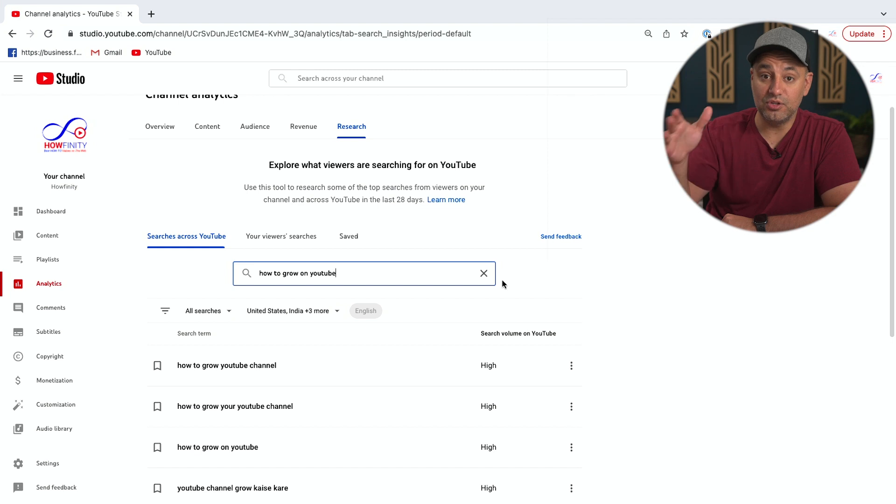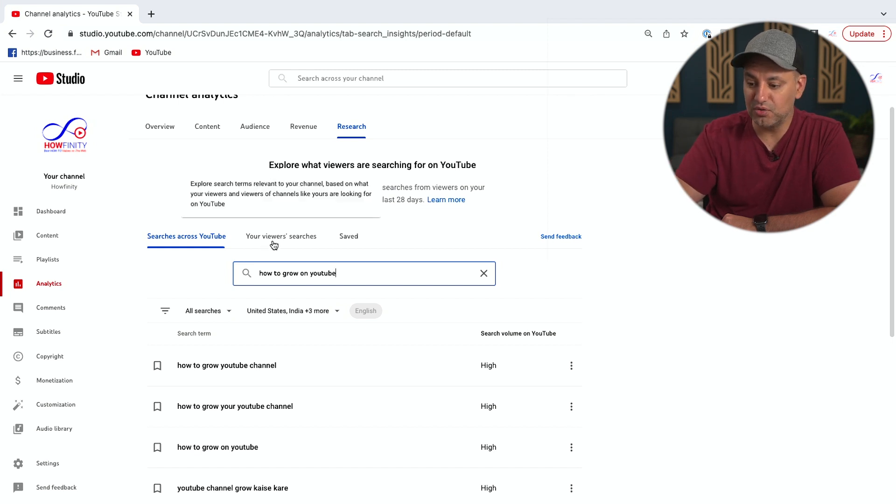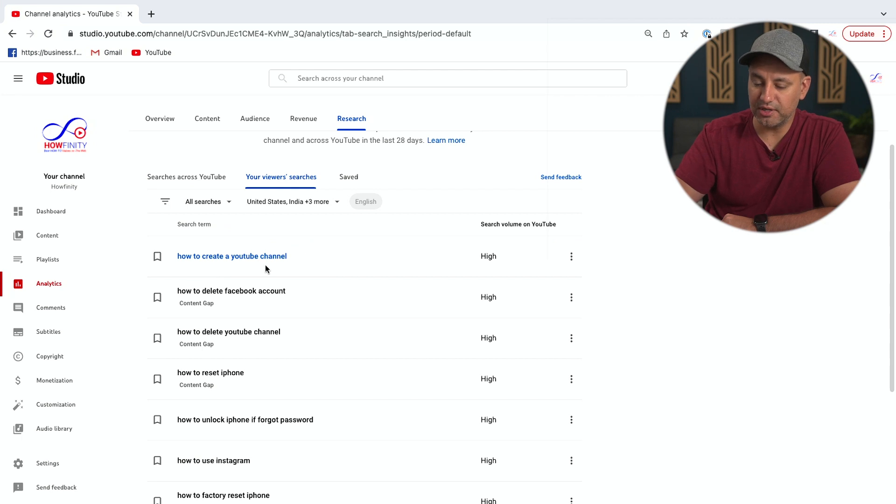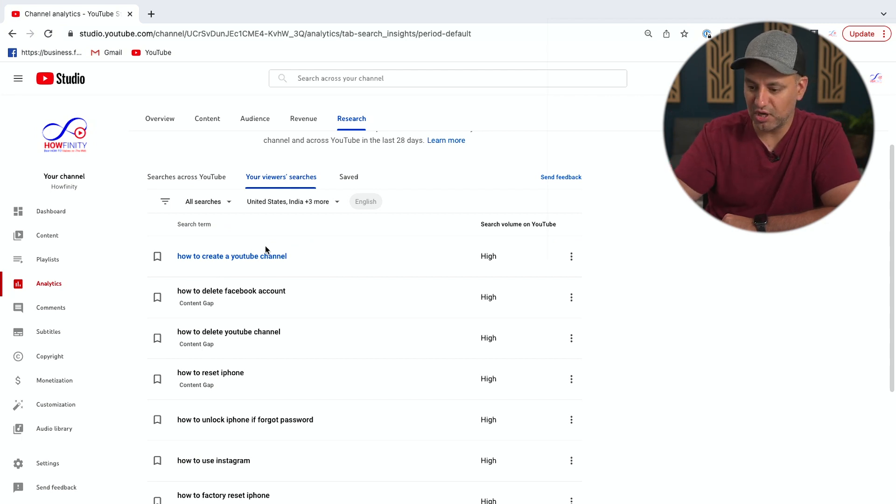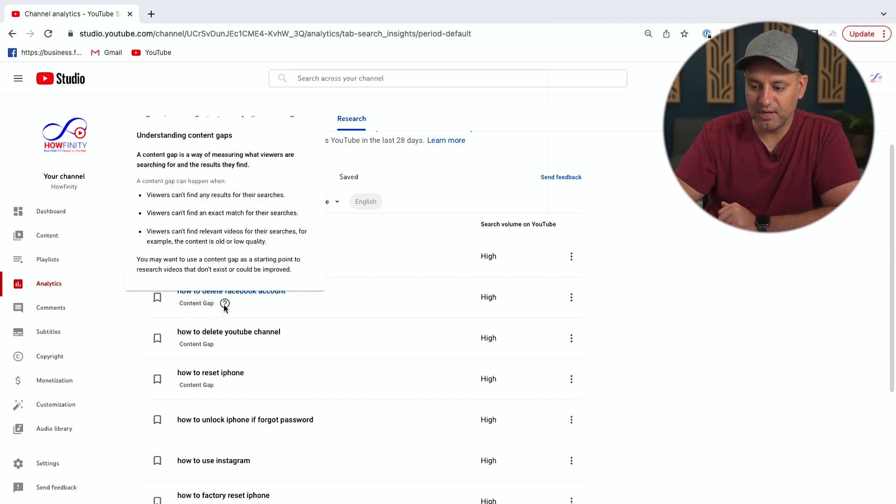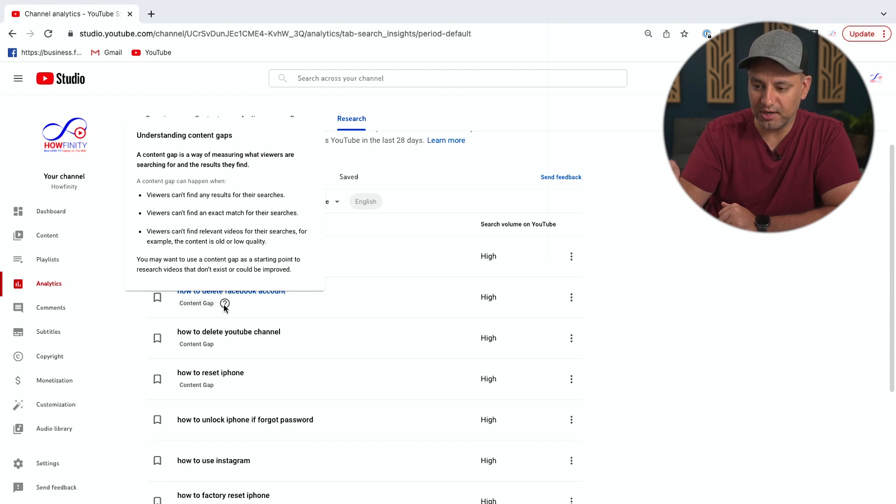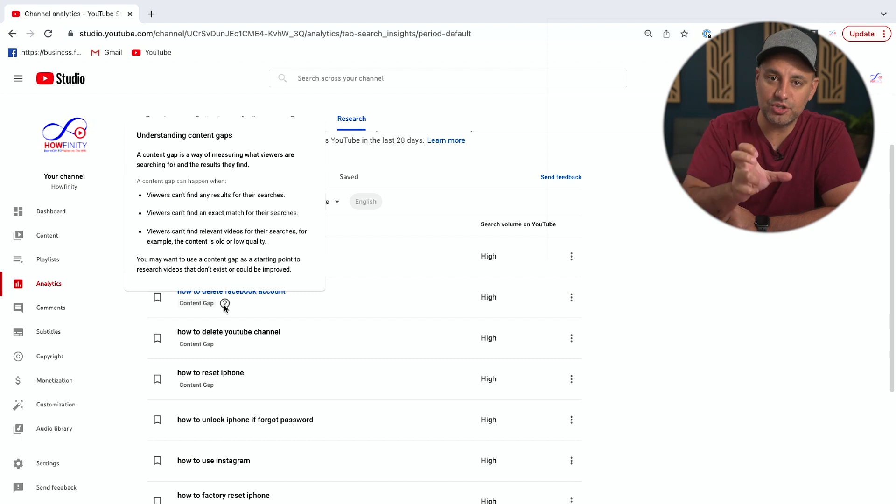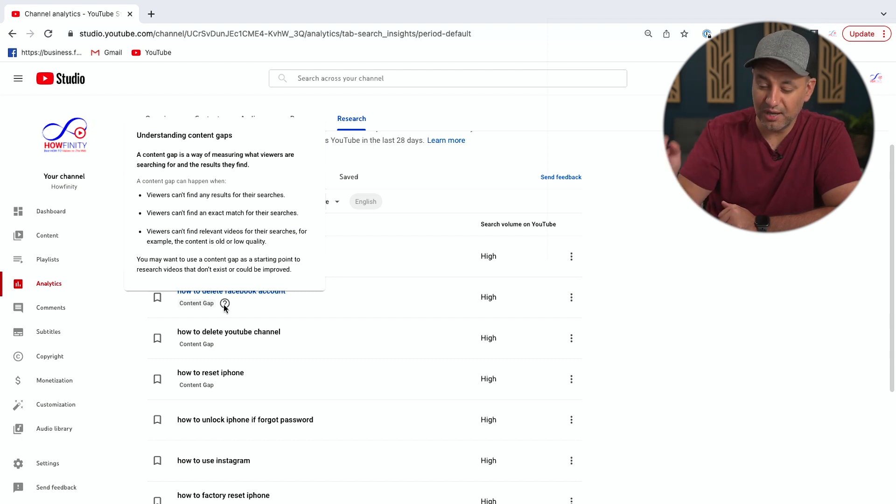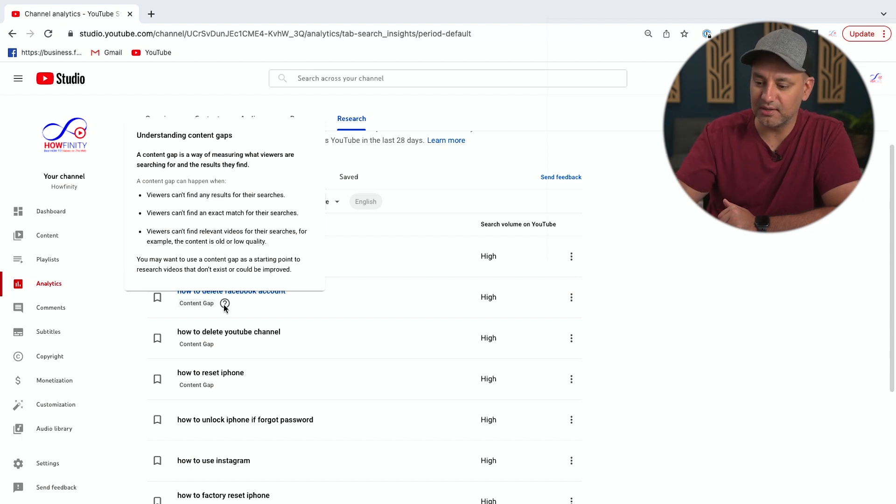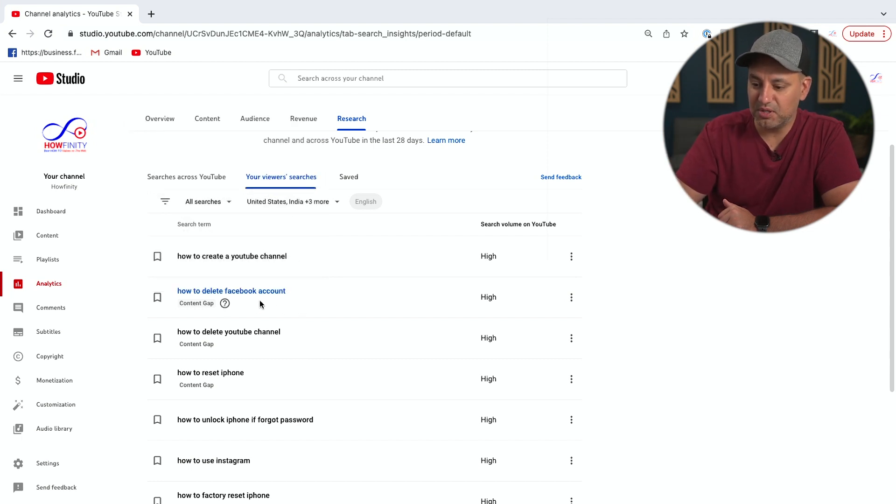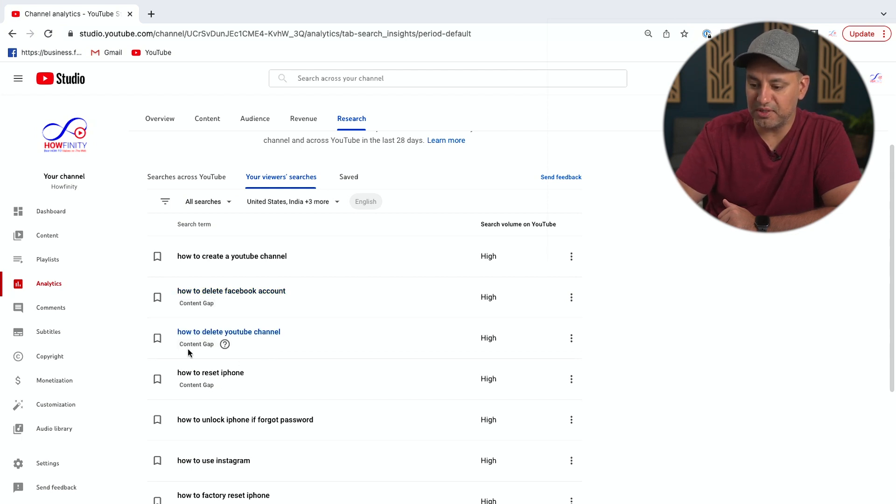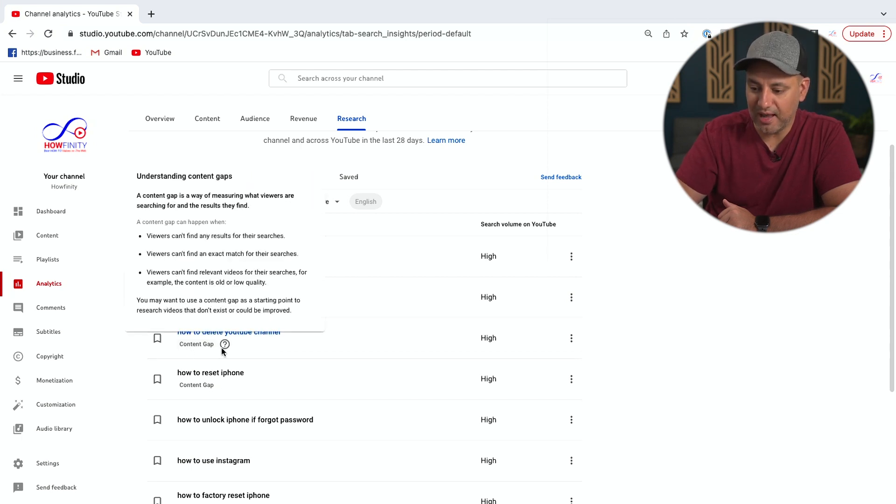But the way I use this option is right here: your viewer searches. I could see some of my popular videos are 'how to create a YouTube channel,' so people find my channel using that search. But I could see 'how to delete a Facebook account.' Have I made that video? It looks like it has a content gap. This means when someone is searching YouTube for the specific answer, they're not exactly getting what they're looking for. Maybe the content is not good or maybe it's outdated.